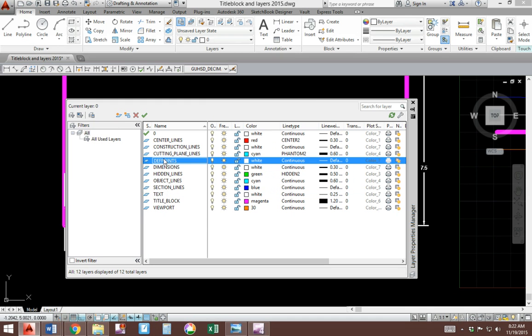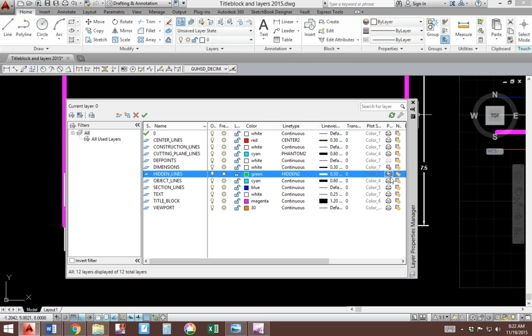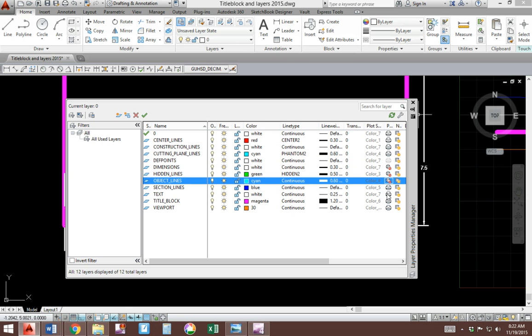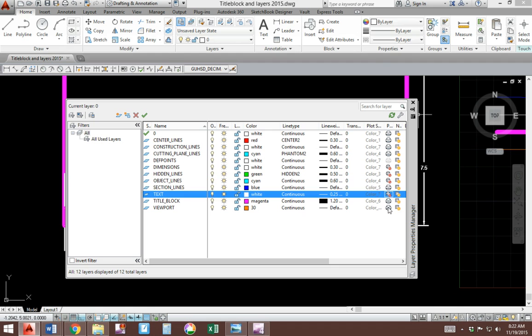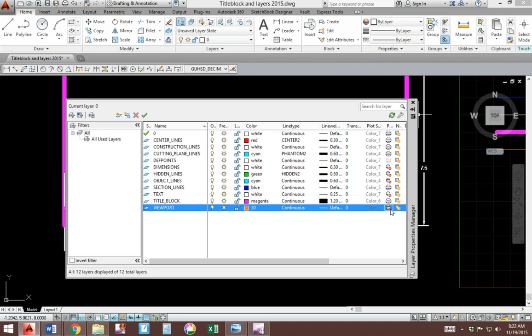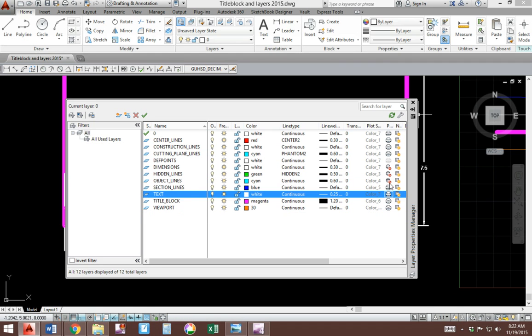Remember, never make this layer called defpoints. This belongs to AutoCAD. Ignore it. Make sure all your printer icons are activated. If you accidentally click on them, you'll do this, which means it will not print. So deactivate those.